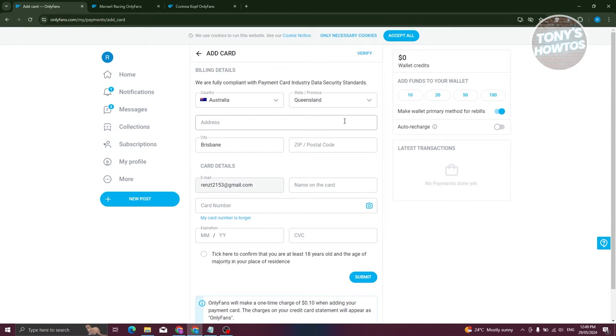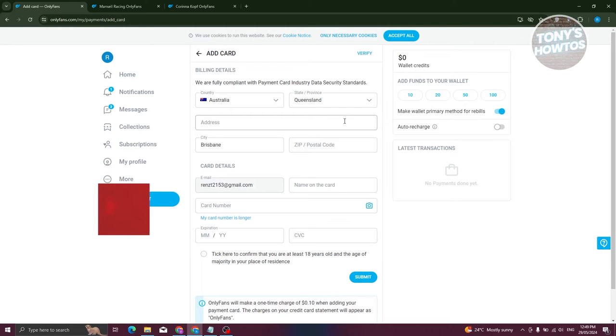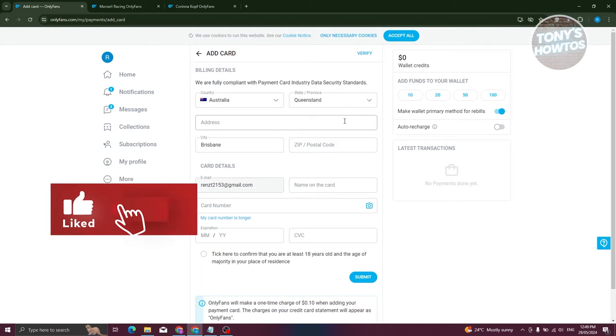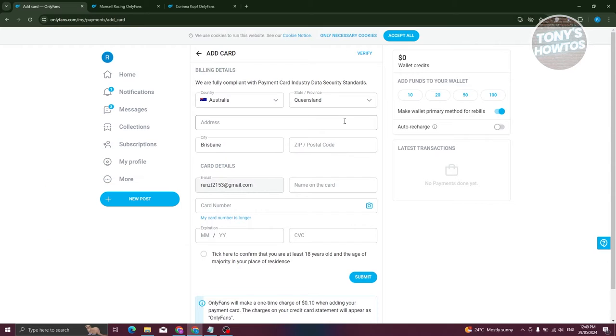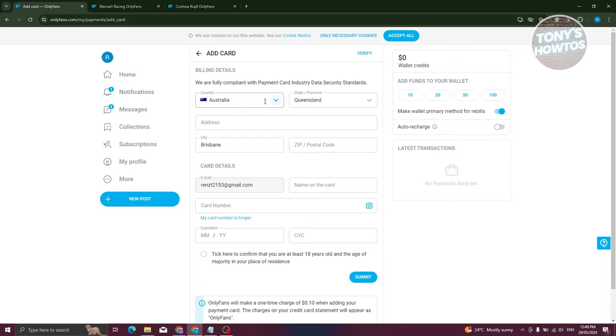From here, you just need to provide all the necessary details. For your card to be accepted by OnlyFans, it's important that you select the appropriate details for your card. That includes where the card was released - the country, state or province, address, city, and zip or postal code.